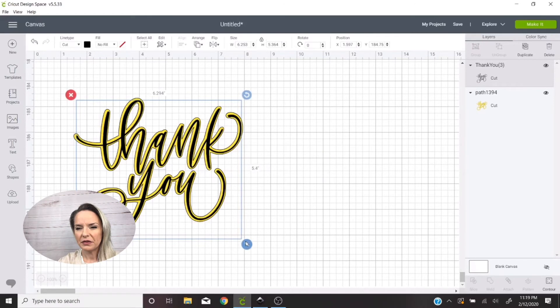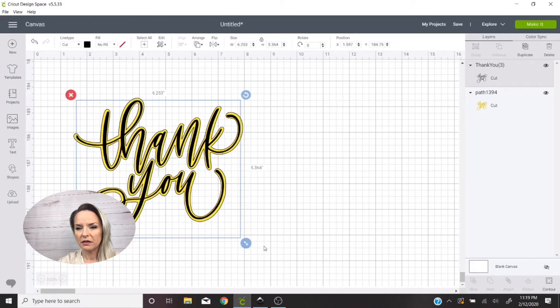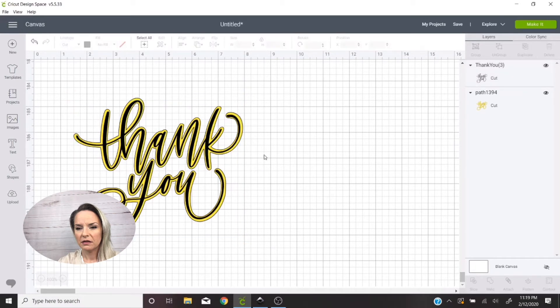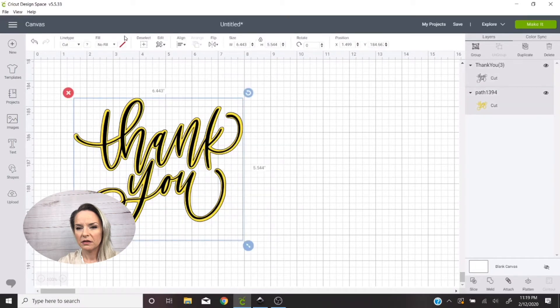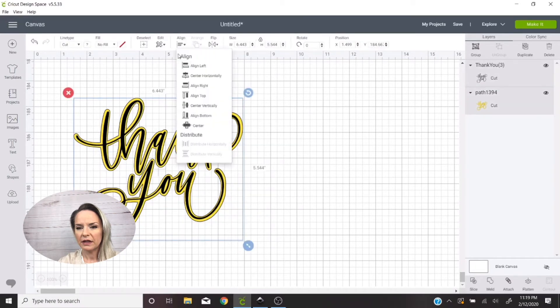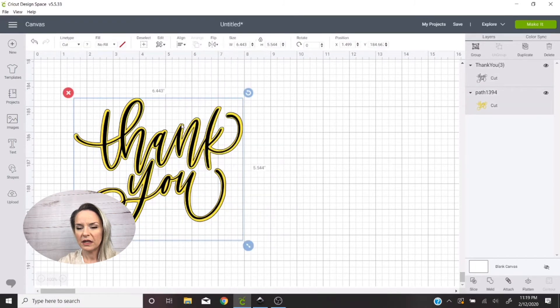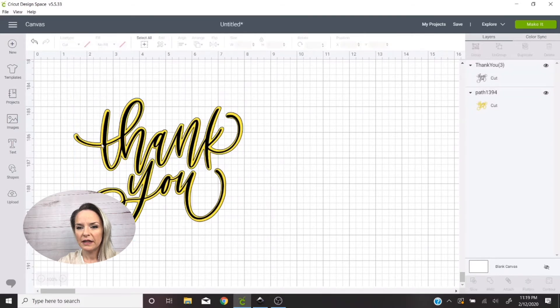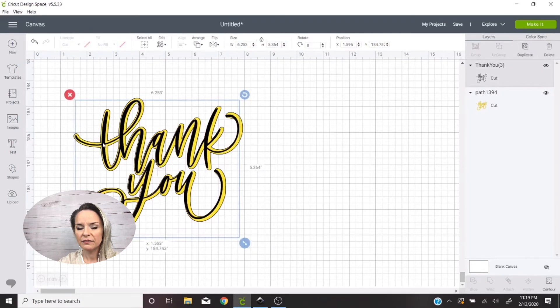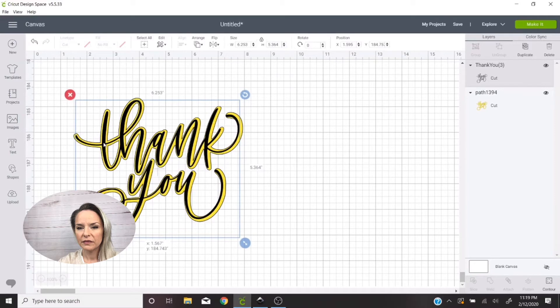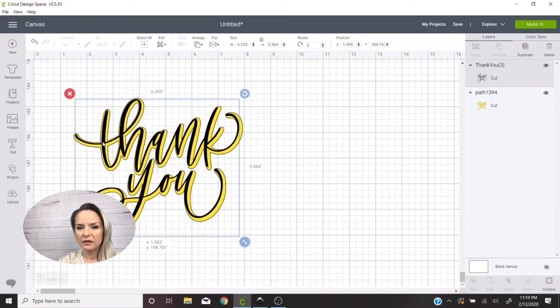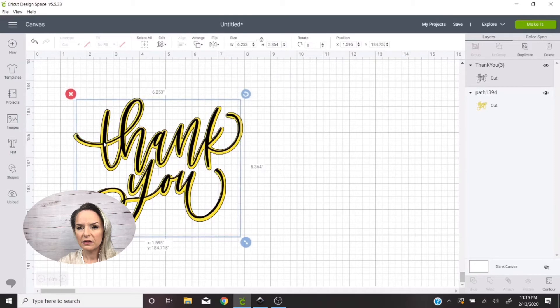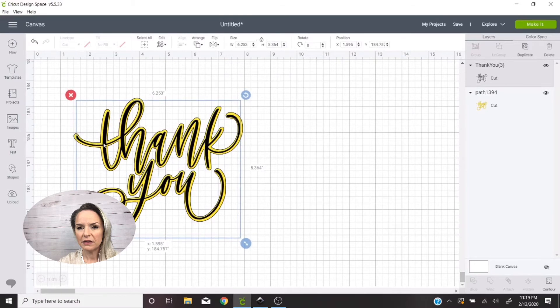This part can kind of sometimes be tricky for me. Okay, and then I select both of them, Align and Center. This looks a little off to me.